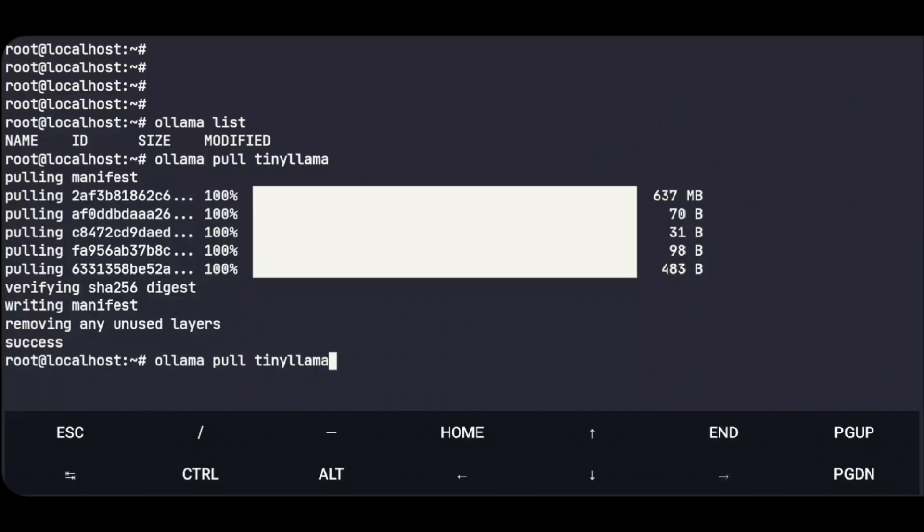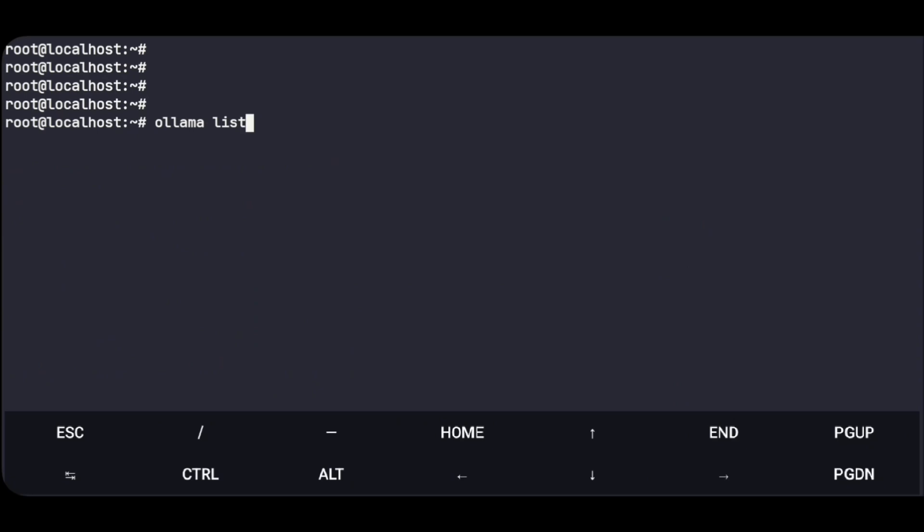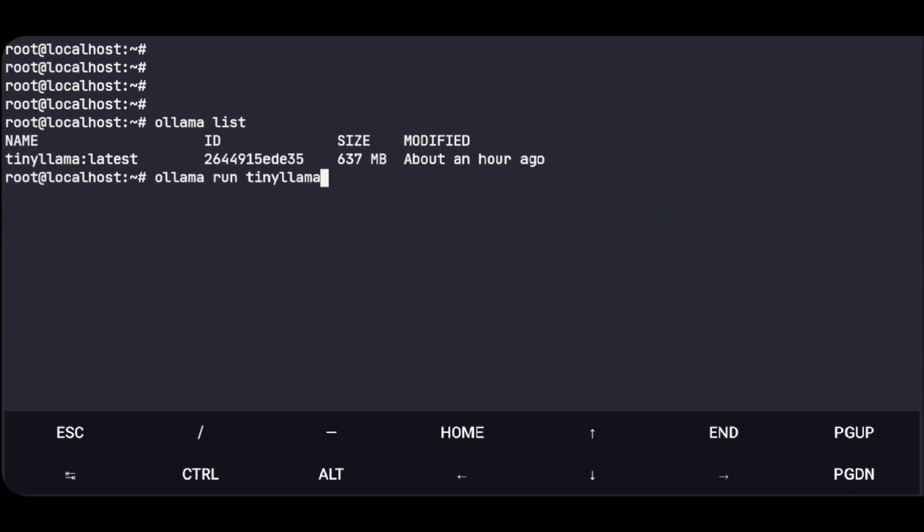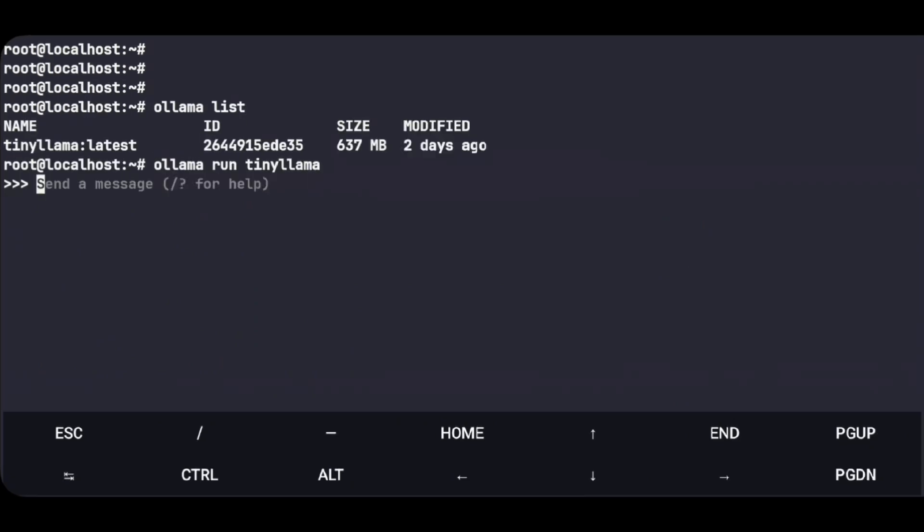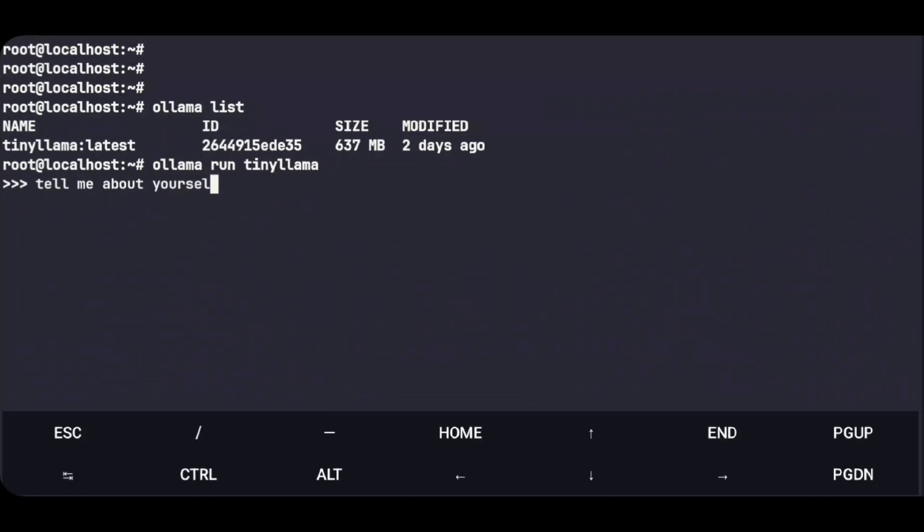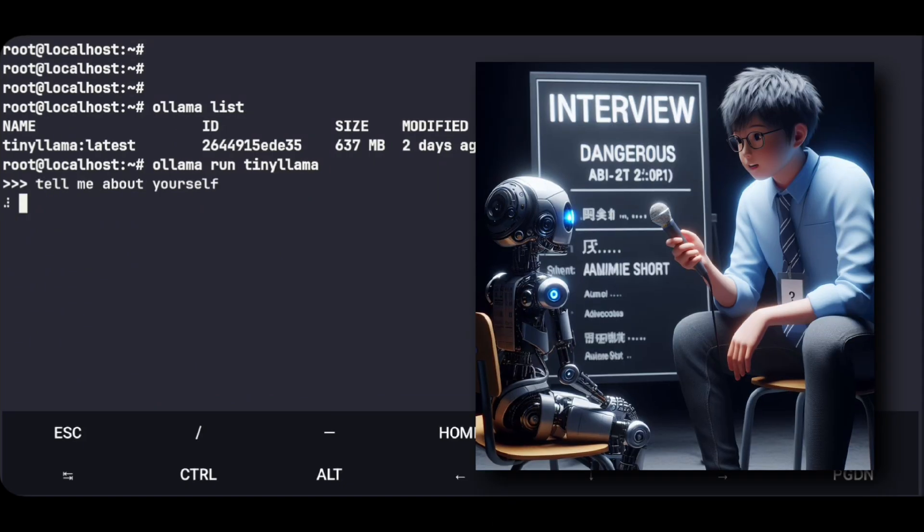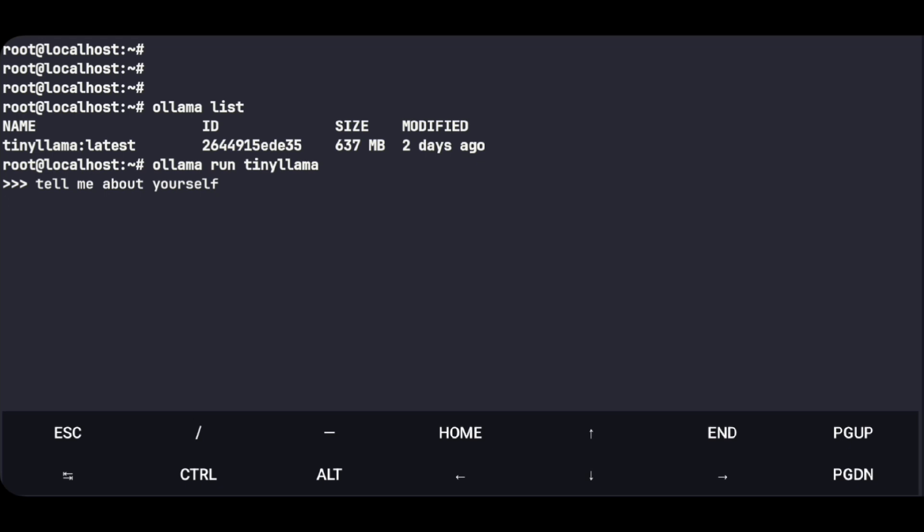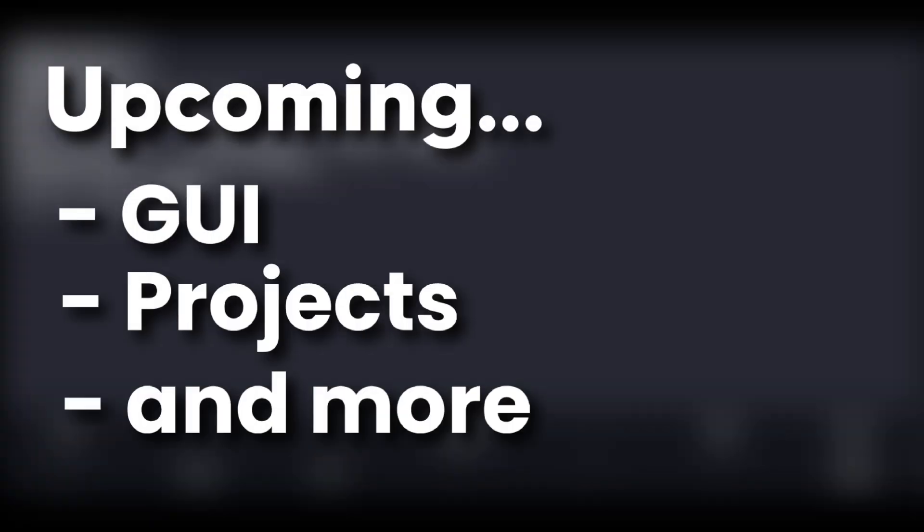As now the model is installed, here we have that. So let's make it running. And that's it. We can start the interview now. And this is just the beginning. Later in the video we have GUI, AI based projects, and more.